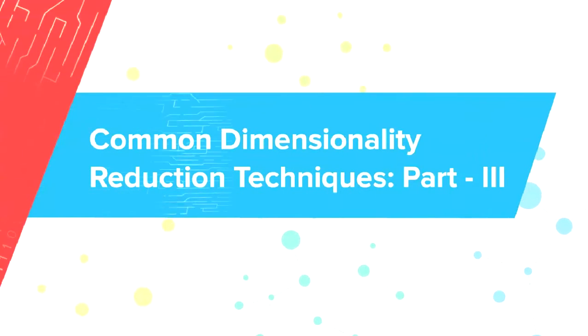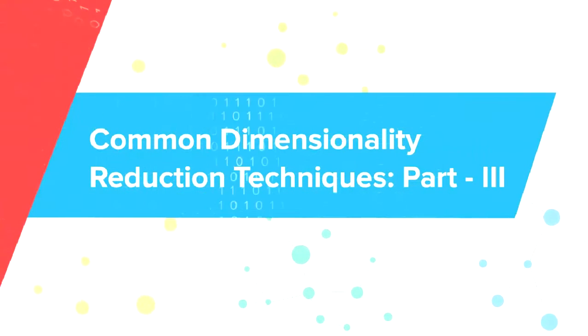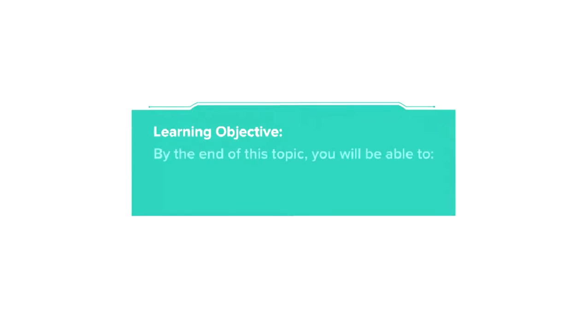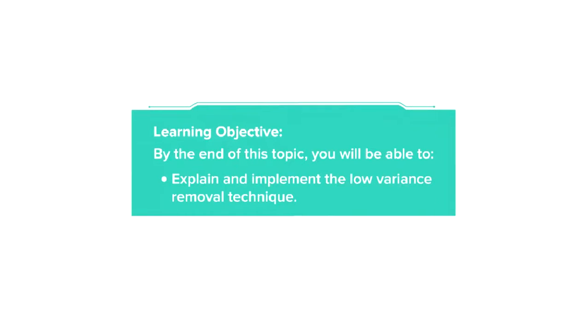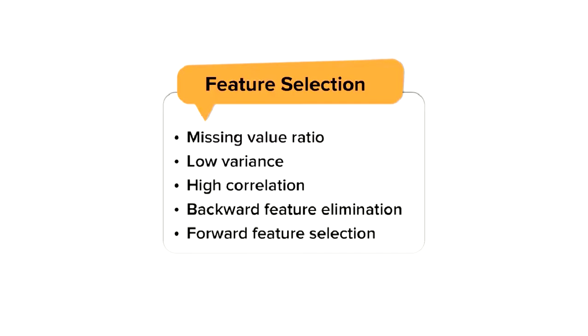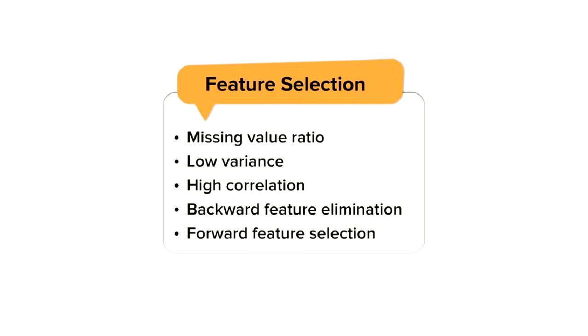Let's continue our discussion on common dimensionality reduction techniques. By the end of this topic, you will be able to explain and implement the low variance removal technique. Previously, we discussed missing value ratio technique of dimensionality reduction. Now, let's turn our attention towards the technique of low variance removal.